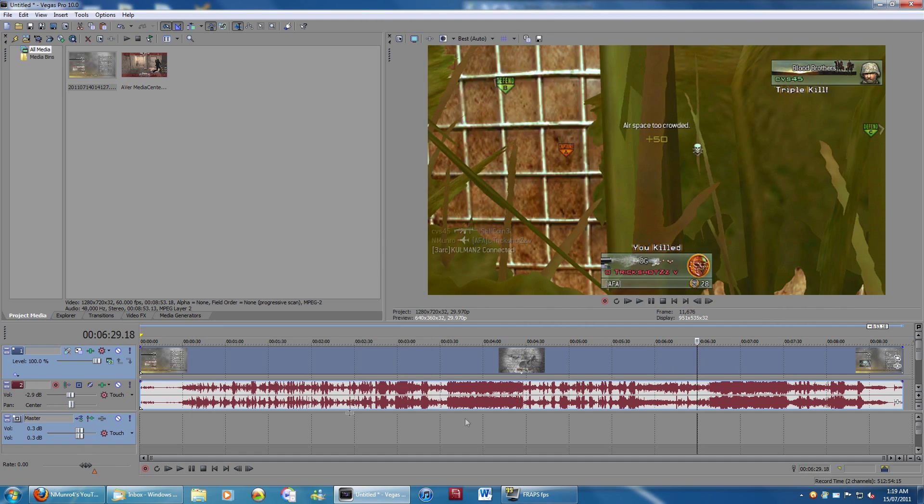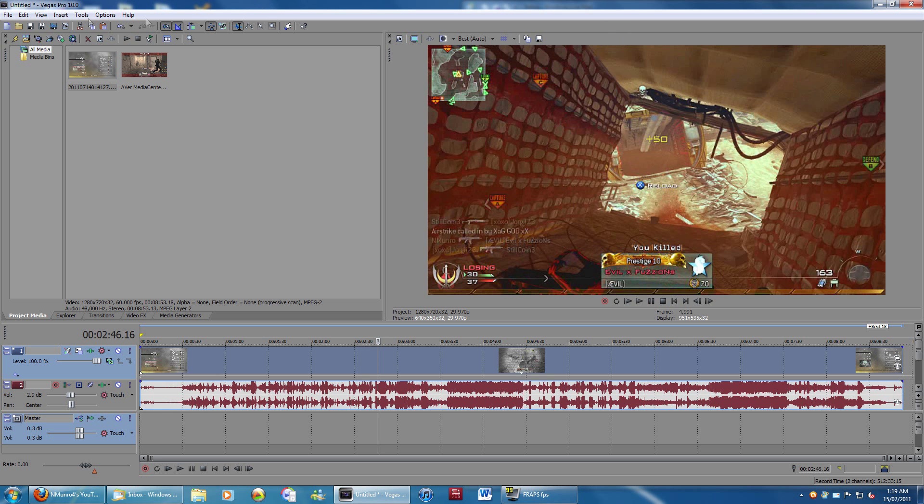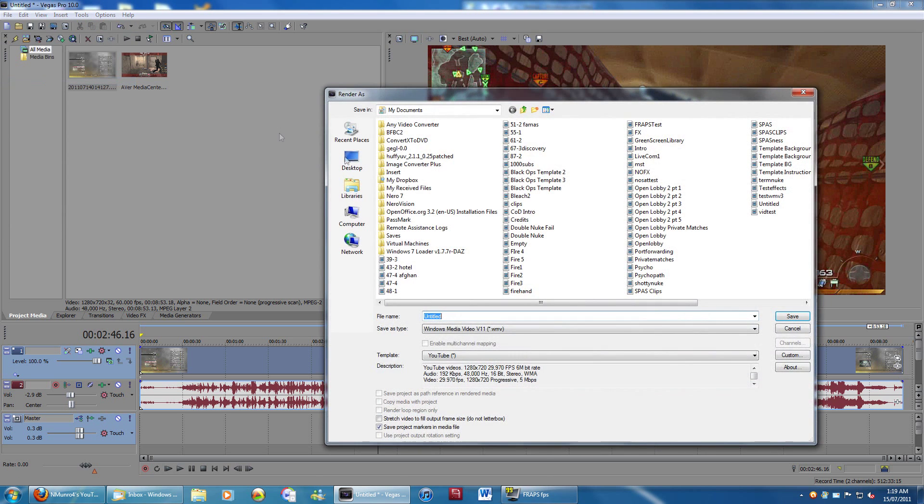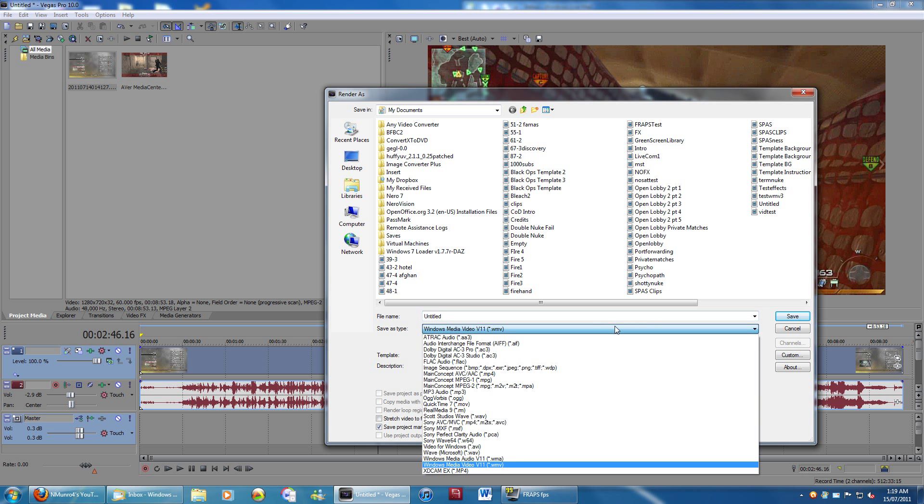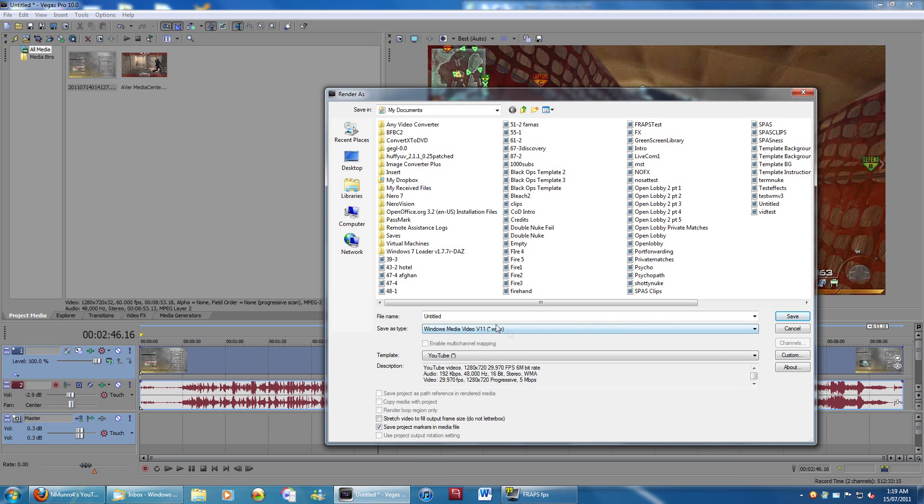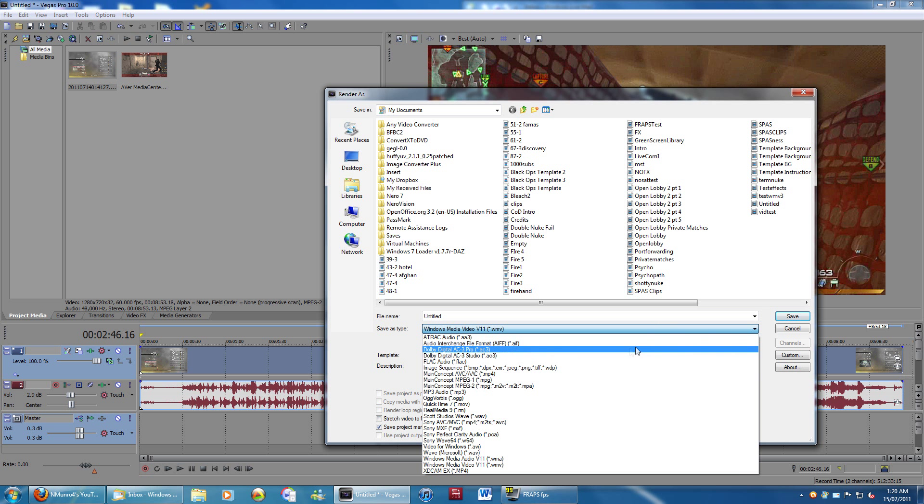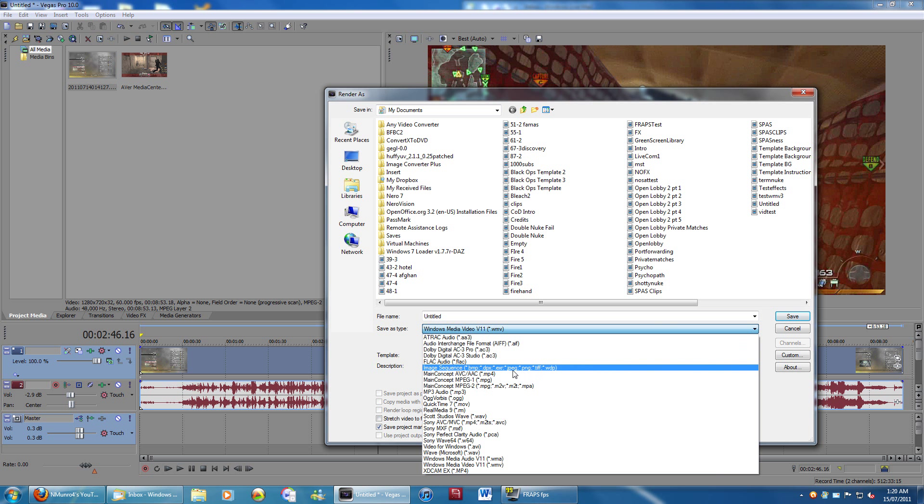So now I guess I'll go into the render settings now that I've showed you all that. So there's two different ways you can render, or two different ways that I recommend rendering. First one, I recommend using Windows Media Video V11, which is a WMV, or an MP4, which is a main concept, AVC slash AAC. Either one works fine.